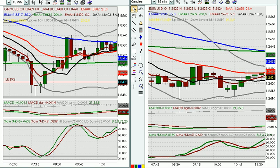Hello, welcome to FX Bootcamp. Today is Monday, July 24th, 2006. This is your daily video technical briefing.